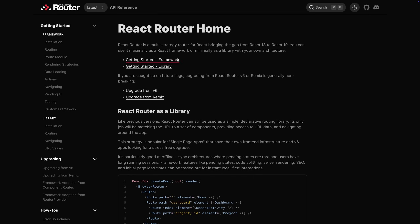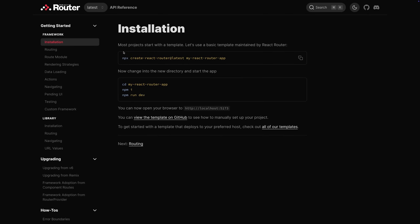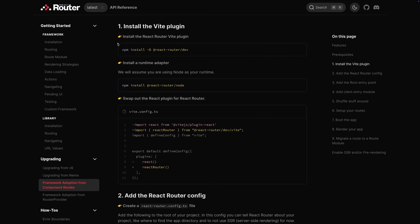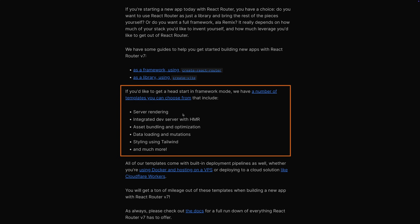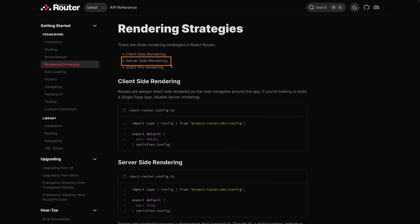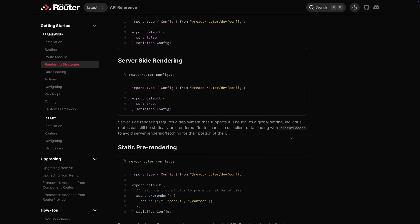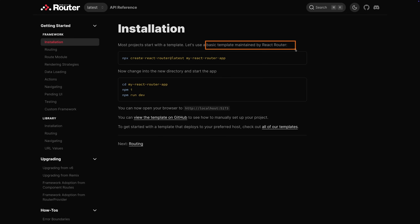They continued that path and earlier this year announced they wanted to bring Remix into React Router — so you'd have just one package you could use either as a routing library in a client-side app or as a potentially full-stack framework. That's what we have now with React Router 7: it's essentially Remix baked into React Router. If you decide to use React Router as a framework, you'll typically create your project differently, or install extra packages, because server rendering and code splitting require additional tooling.